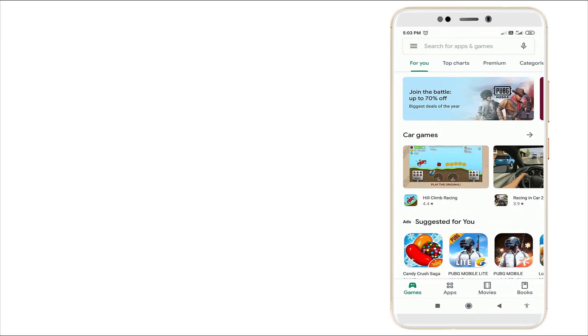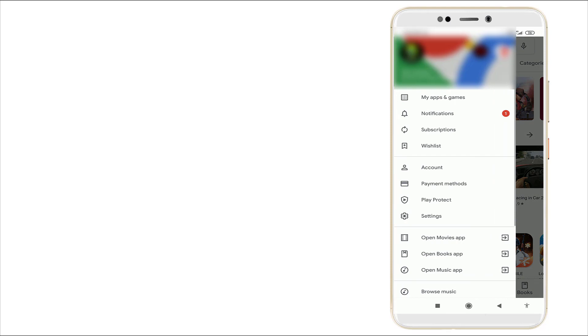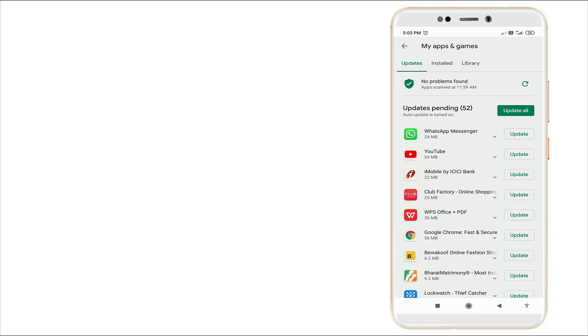Now go to Play Store, click it, and click these three bars. Go to my apps and games. Here you can see WhatsApp Messenger is there. Click it and click the update.